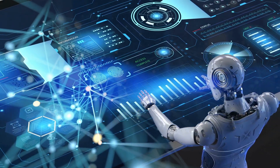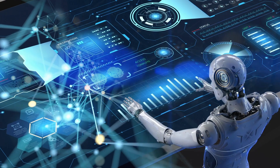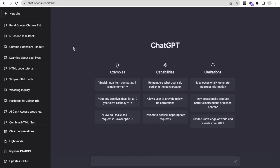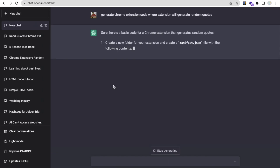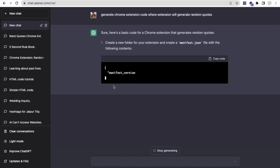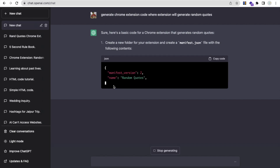First of all, we are going to use ChatGPT. Open chat.openai.com/chat and type the command: "Generate Chrome extension code where the extension will generate random quotes" and press enter. As you can see, it will guide you step by step.